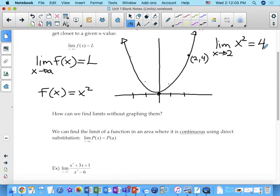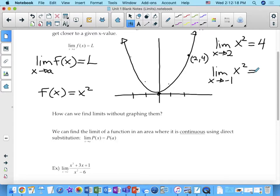We could also say the limit as x approaches negative 1 of x squared — that would be 1, right here on the graph. Because when x gets close to negative 1, whether approaching from the left or the right, the function is getting close to 1 — the y value is getting close to 1.